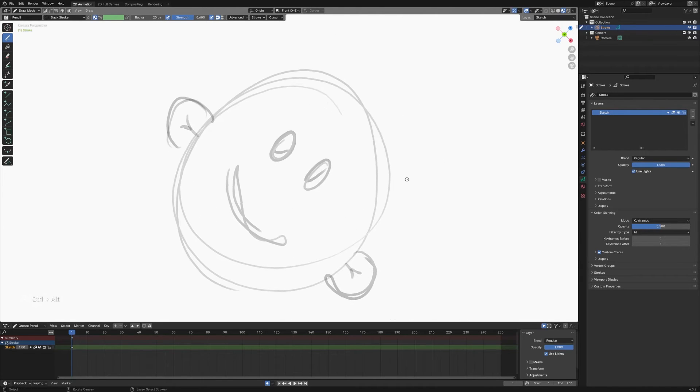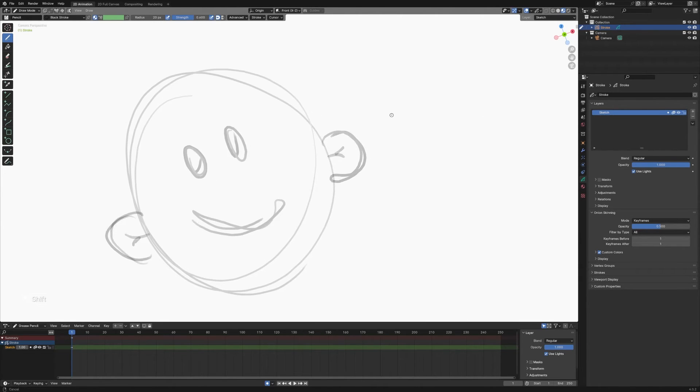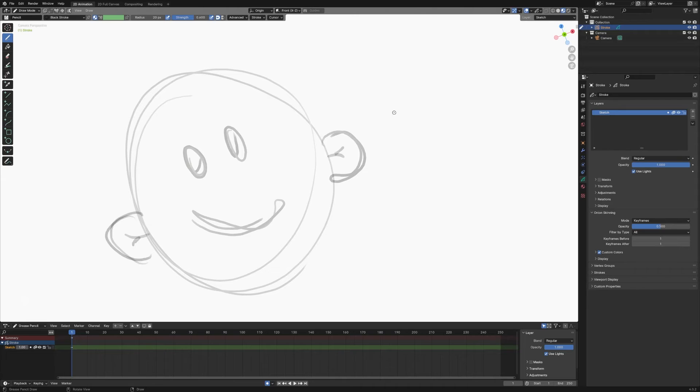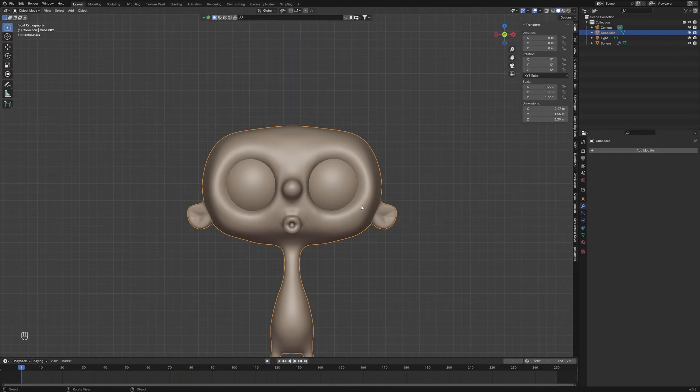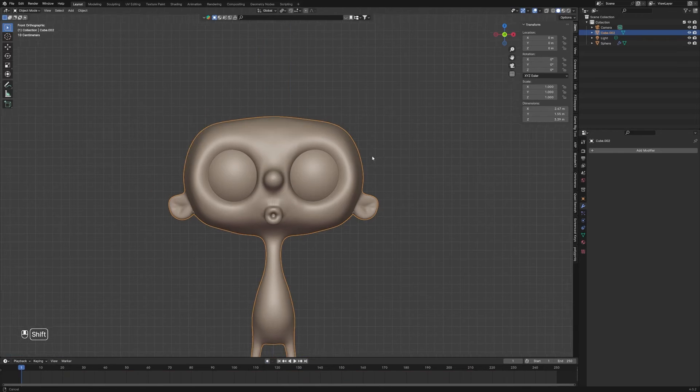And I was using this for Grease Pencil stuff like doing animatics or storyboards in Blender. And it dawned on me, I wonder if this works in regular sculpt view as well. It does. So if we go back to here...